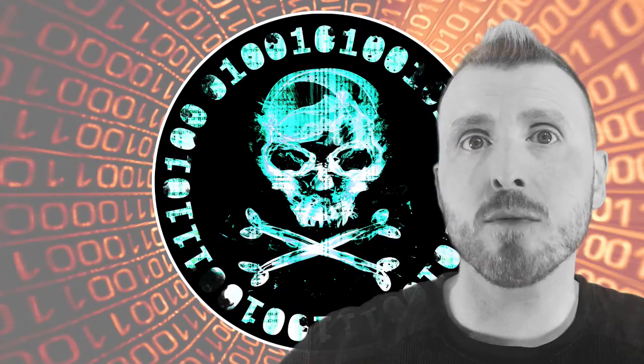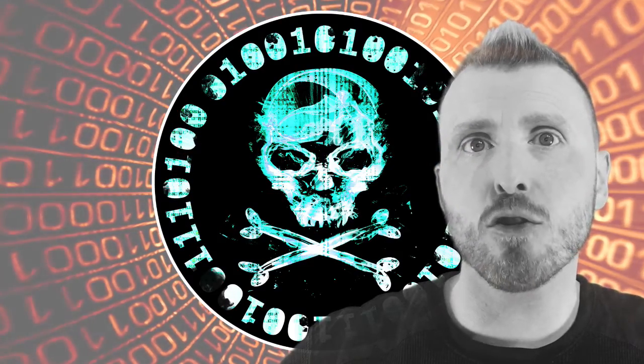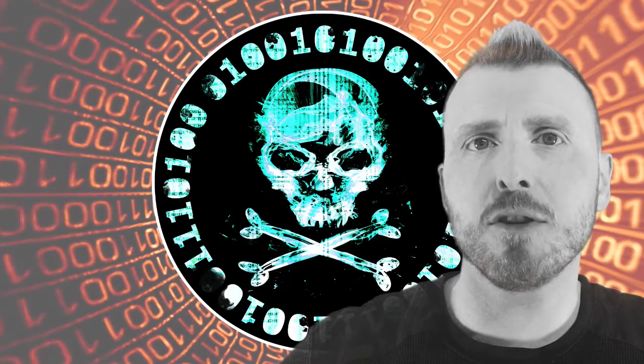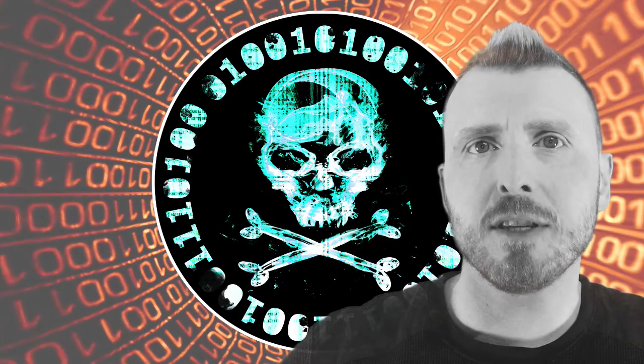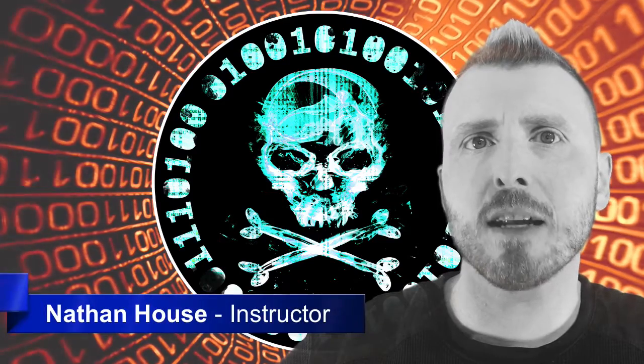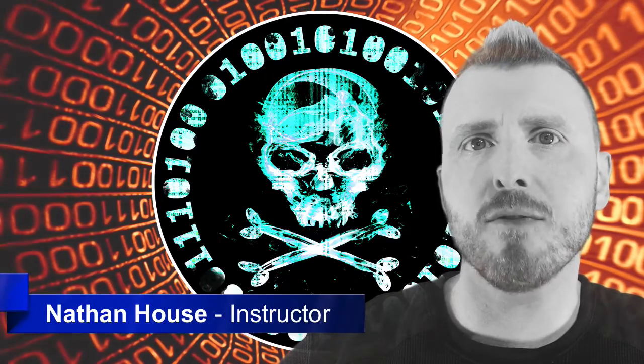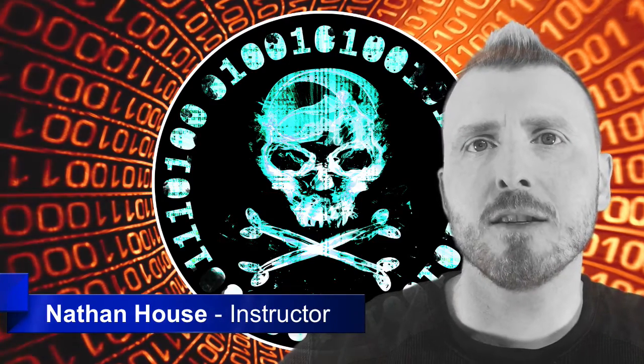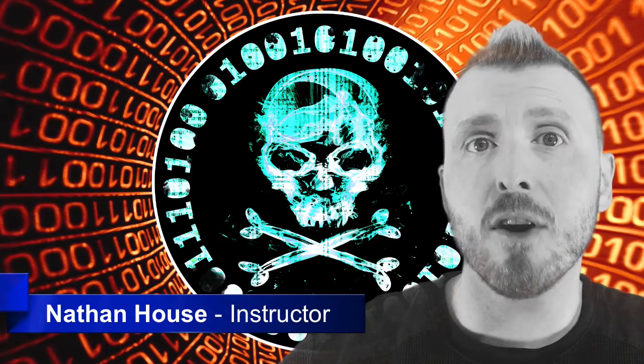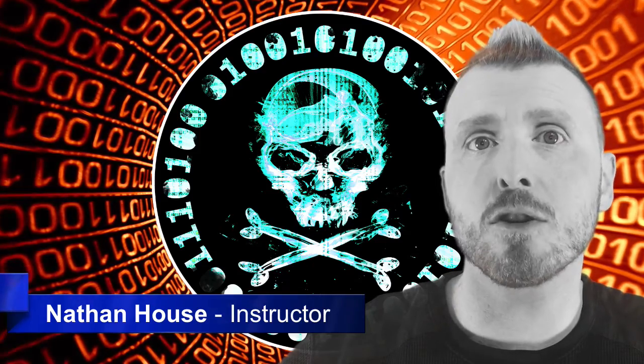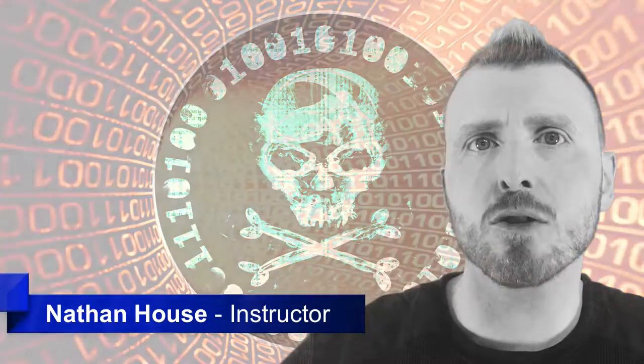Hello and welcome to this complete course on Mastering Cybersecurity, Privacy and Anonymity. My name is Nathan House and I'm the CEO and founder of the cybersecurity company StationX and I'm very excited to be here to teach you on another great course.